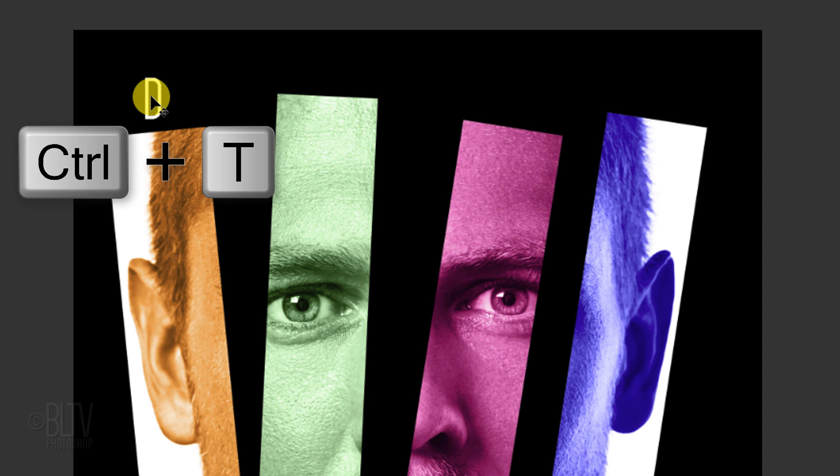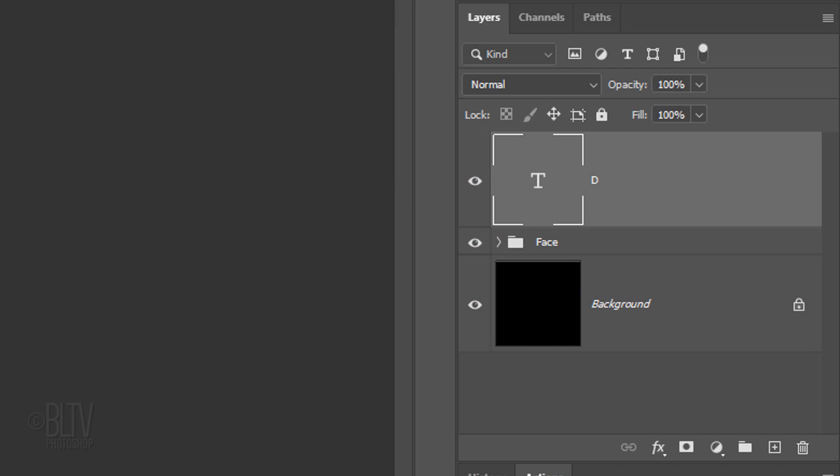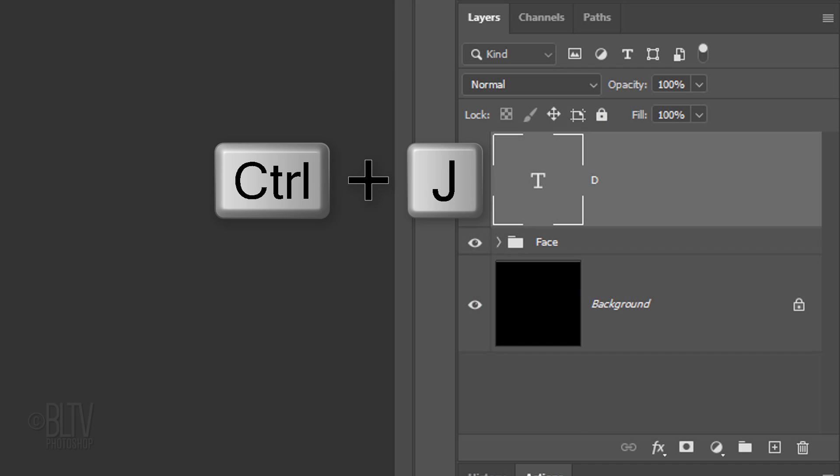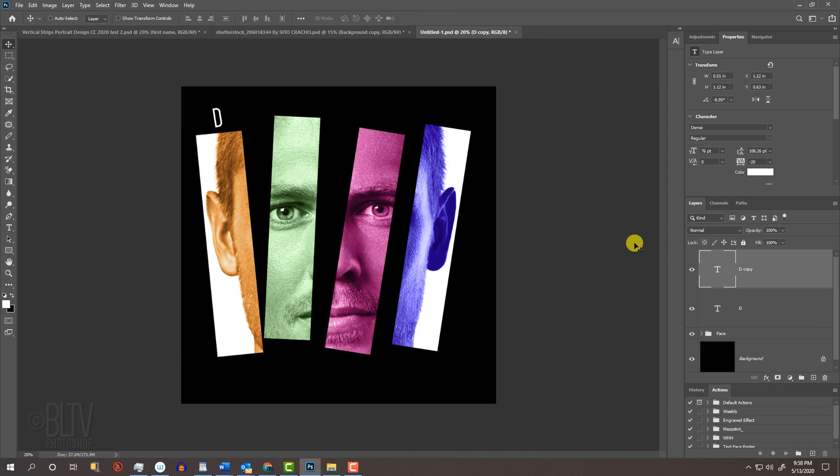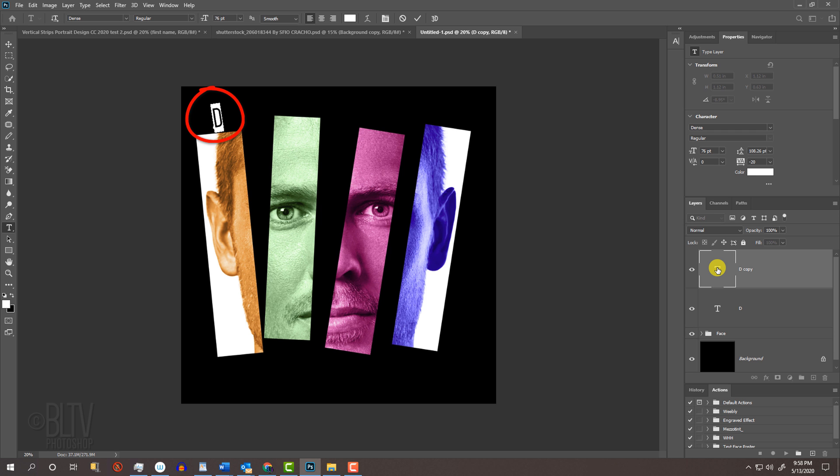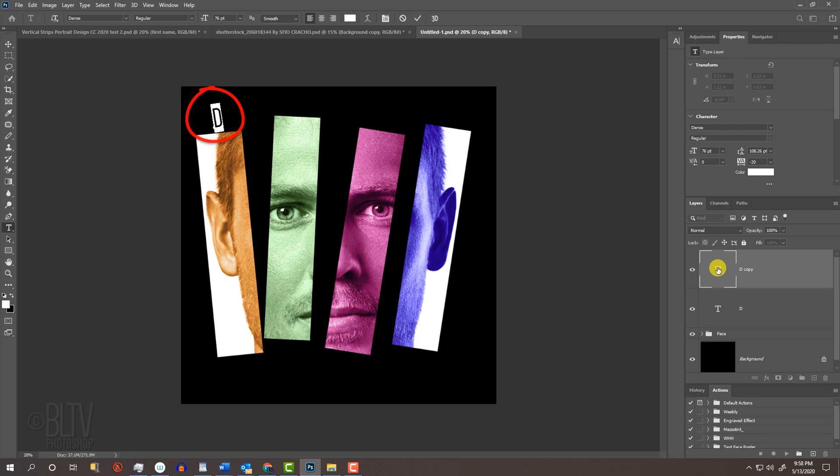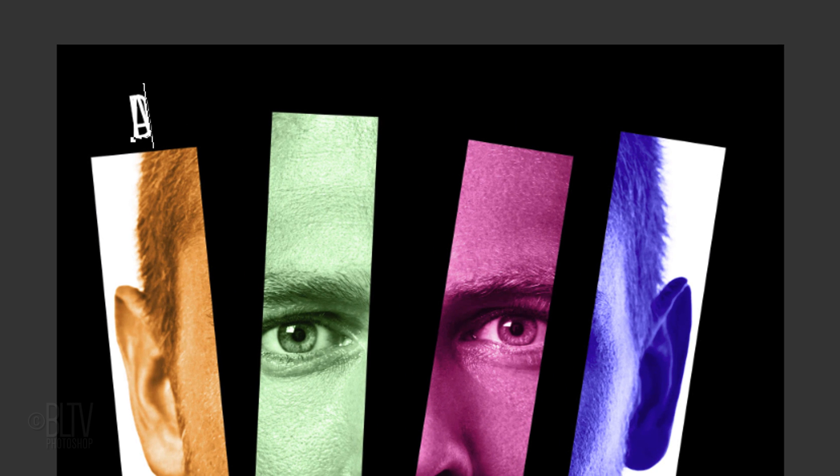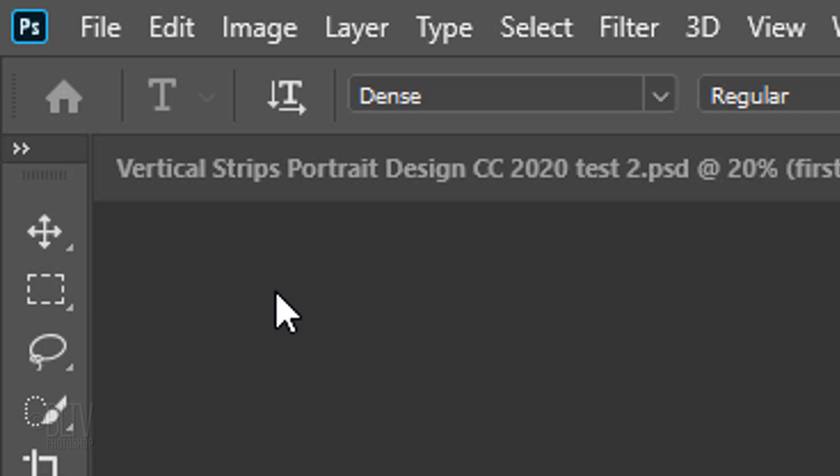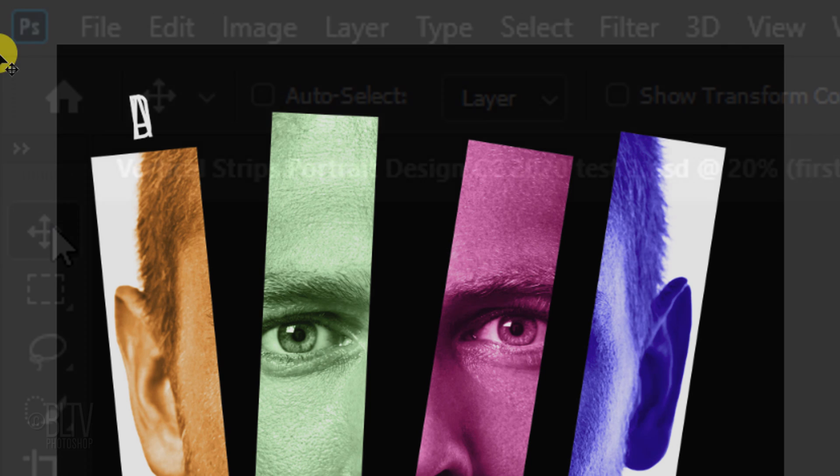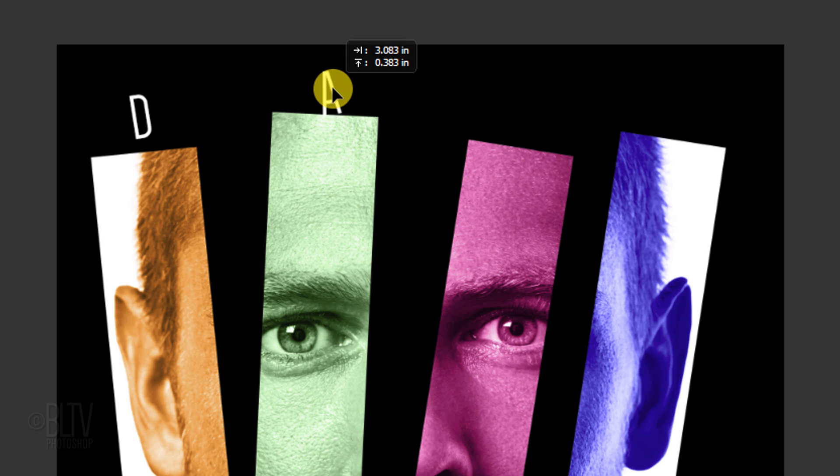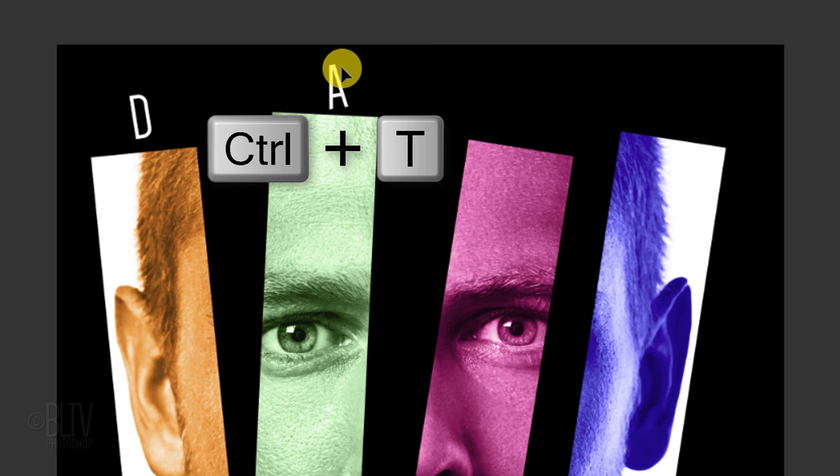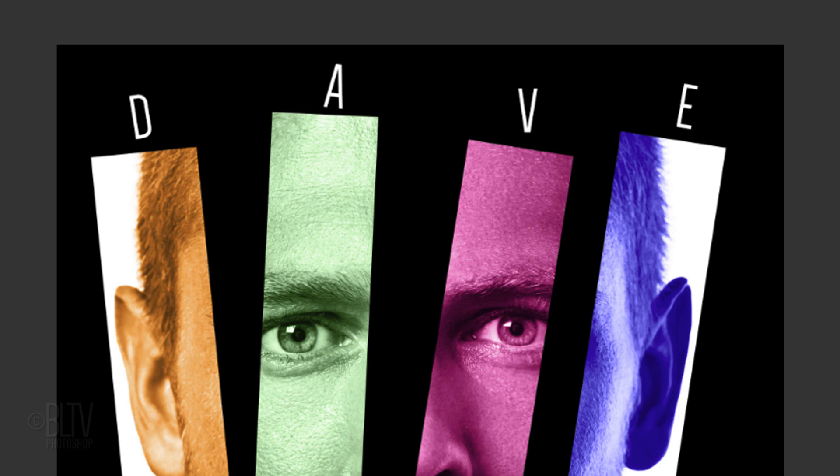We'll rotate it a bit using our Transform Tool. Make a copy of it and double-click the copy to highlight the text. Type the second character of the first word. Open back your Move Tool, drag it across and rotate it. Continue these steps to add the rest of the text via first word.